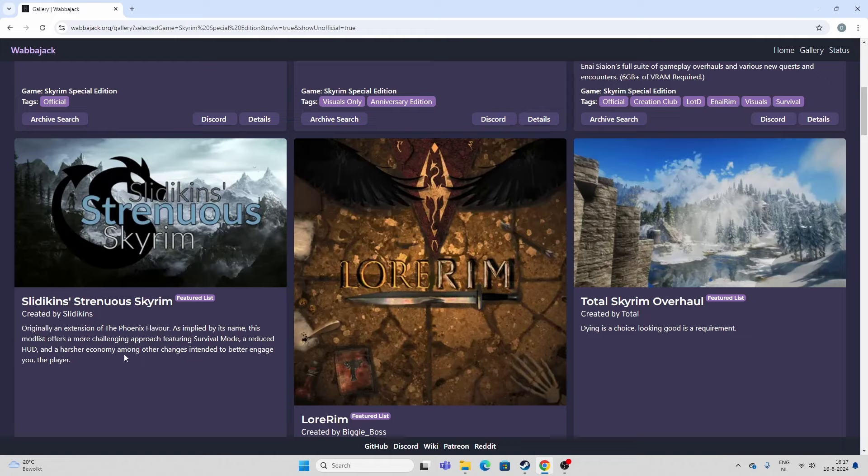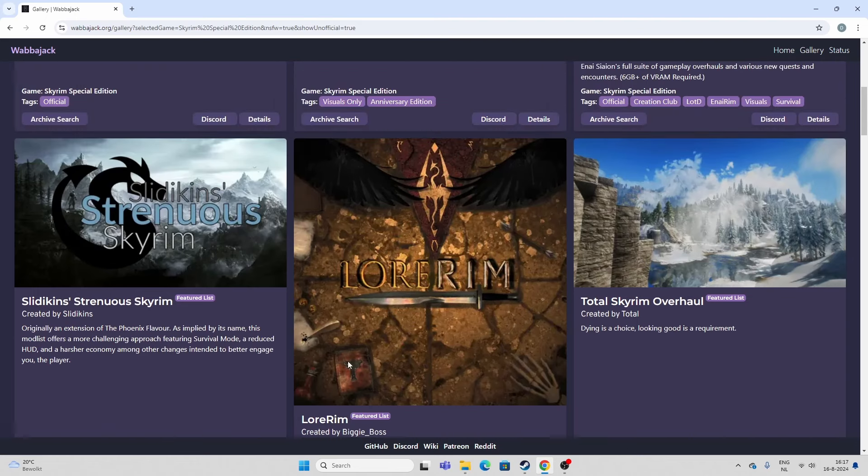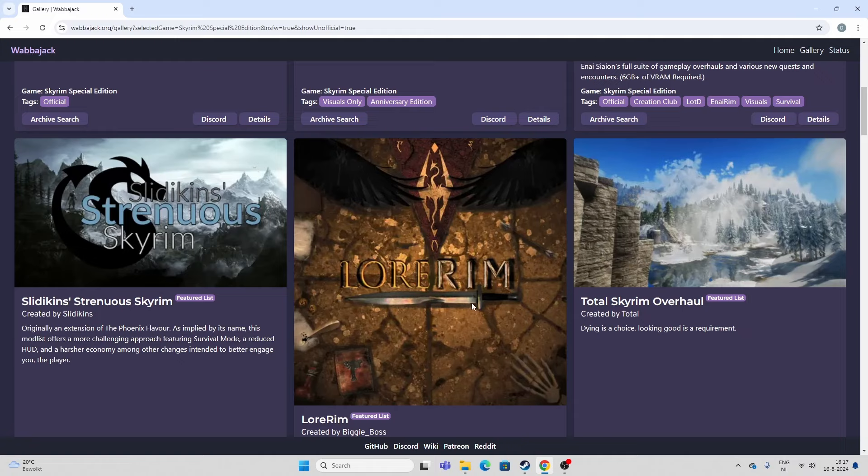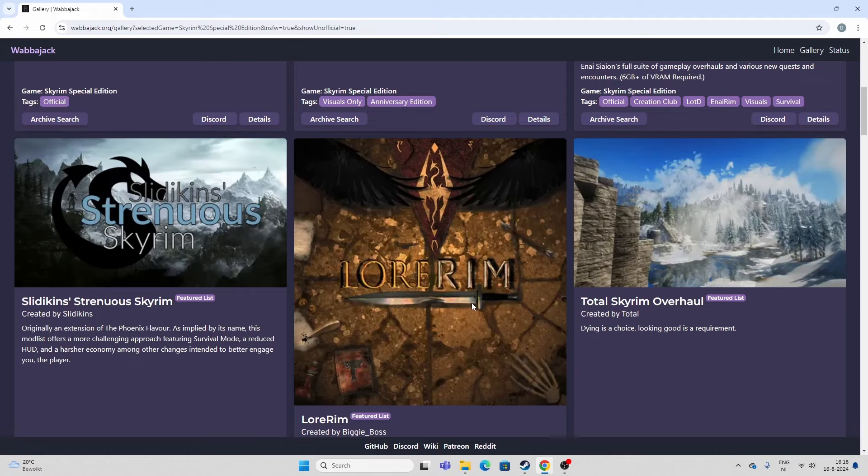But Lorem is a more newer one by Biggie Boss. I made some videos on that, or one video at least. This is primarily a visual list. Loads of great graphics. It looks fantastic. It doesn't offer a lot of extra content in terms of quests or whatnot. But if you're looking for probably the best looking Skyrim, fantasy Skyrim, Lorem, you can't go wrong with. It also adds modern combat mods as well as Requiem or a variant of Requiem where combat and progression is more difficult, more challenging.